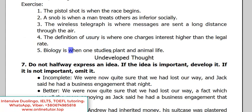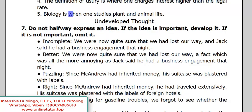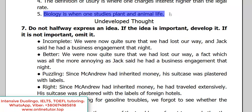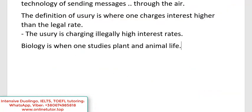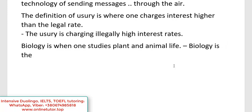'Biology is when one studies plant and animal life.' I hope you've already understood the principle. The correct version — and this is probably the simplest one — 'Biology is the study of plant and animal life.' Simple, nominal, correct.